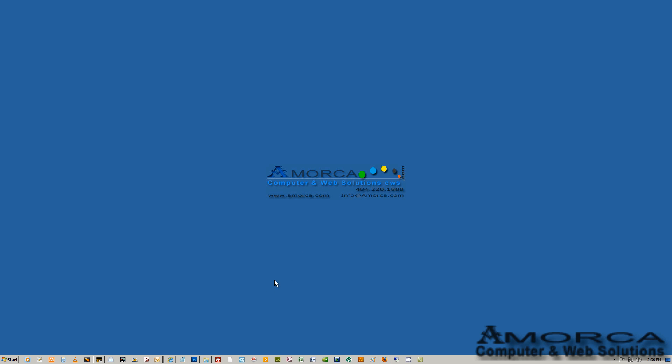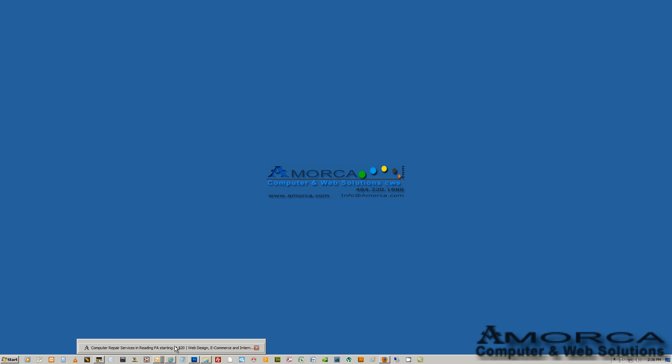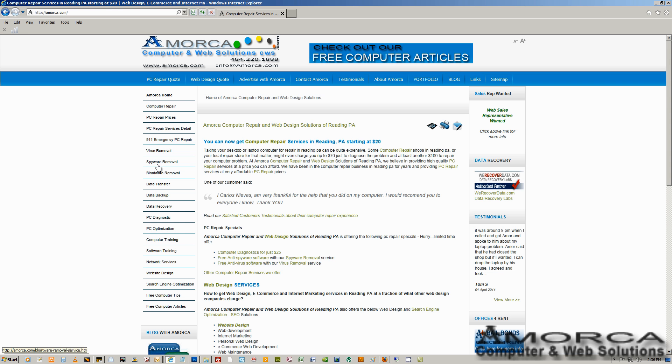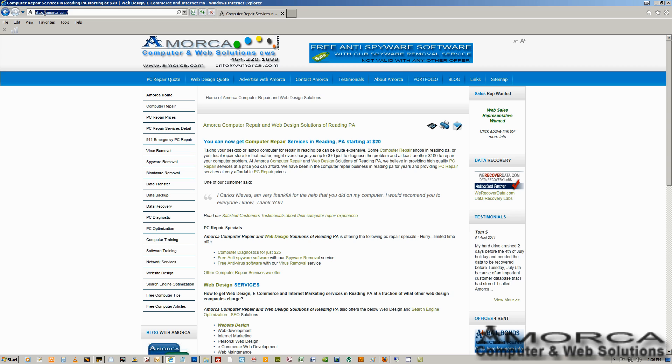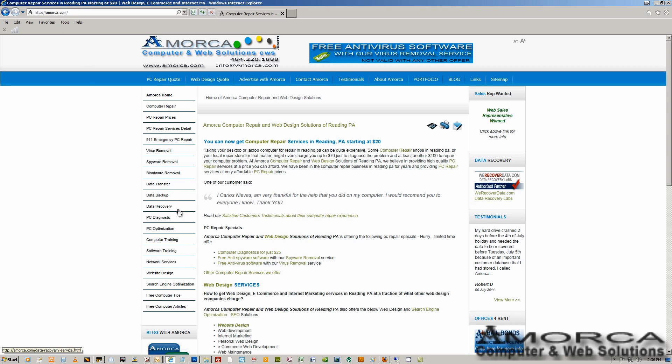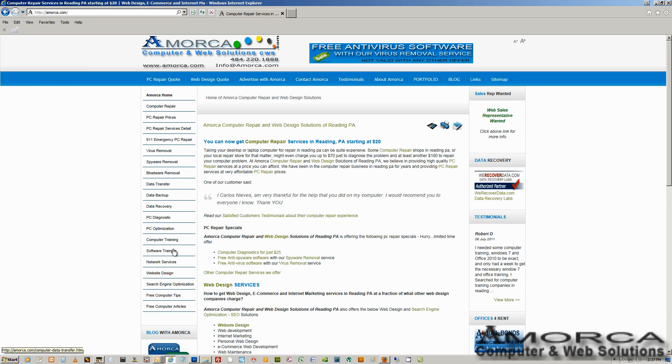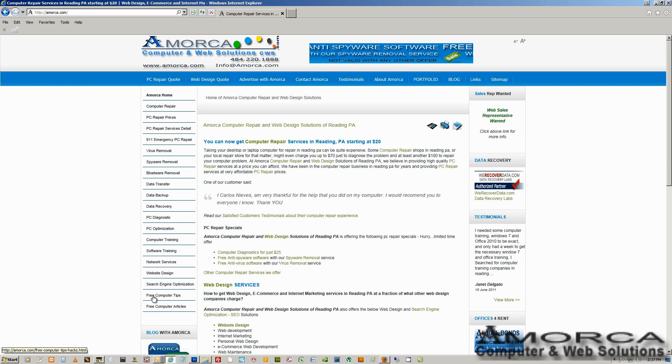Then you can just go ahead and reboot the PC. Once you reboot, you should not see that error on your screen. Now, if you go to our website, which is Amorca.com here, and you look at the left menu, click on the Free Computer Tips.